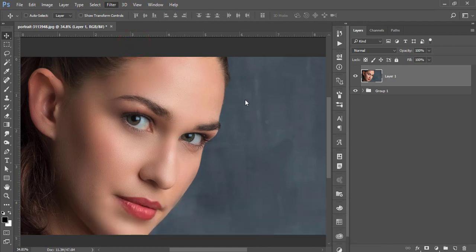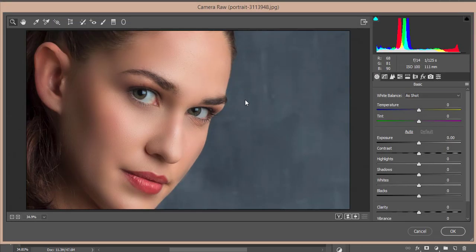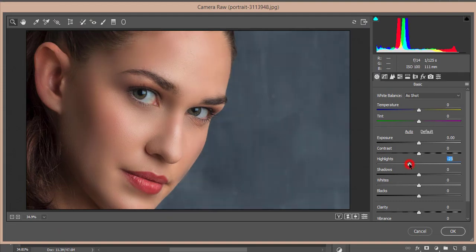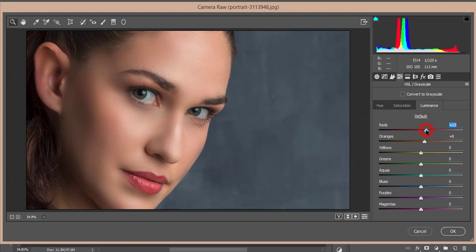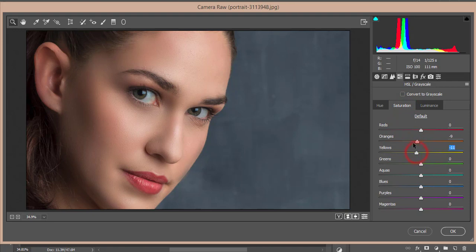Go to Filter and select Camera Raw Filter. You can use the camera filter or not, but I'll show you this process. From here, decrease the highlights a little bit and go to the HSL panel. Adjust the orange luminance, red luminance, and yellow luminance. Decrease the saturation of orange and yellow a little bit. Increase the saturation of red for the lipstick and adjust the hue like this.